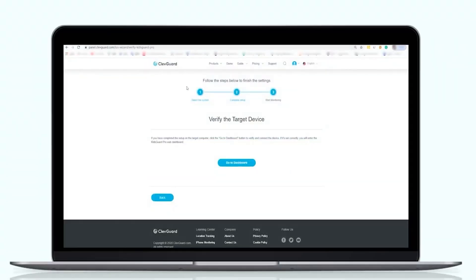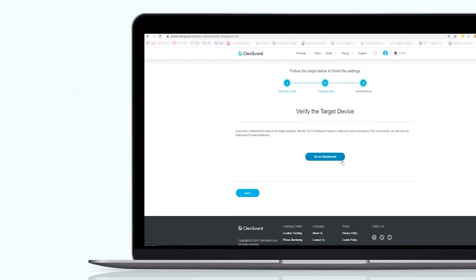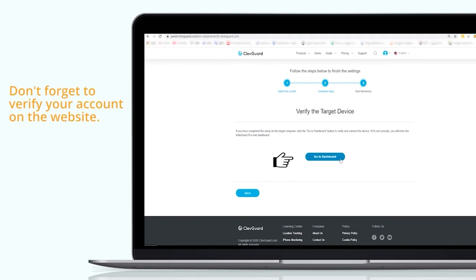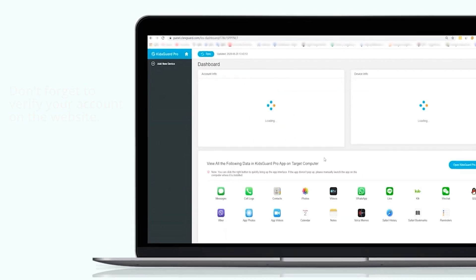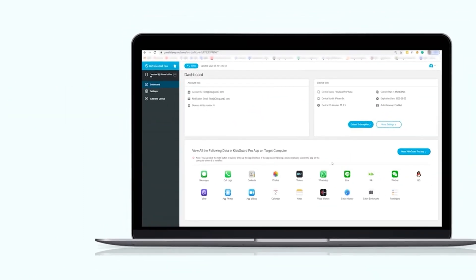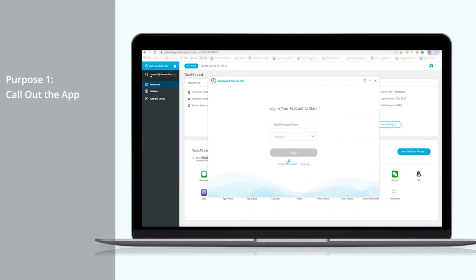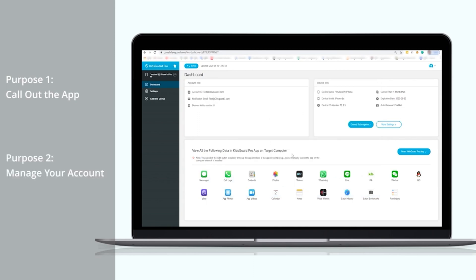After finishing the operation on the app, don't forget to verify your account on the website. There are two reasons for doing this. One is you can call out the app by clicking this button if you choose to hide from the desktop. The other is to manage your account, such as extending your plan, adding a device, and so on.